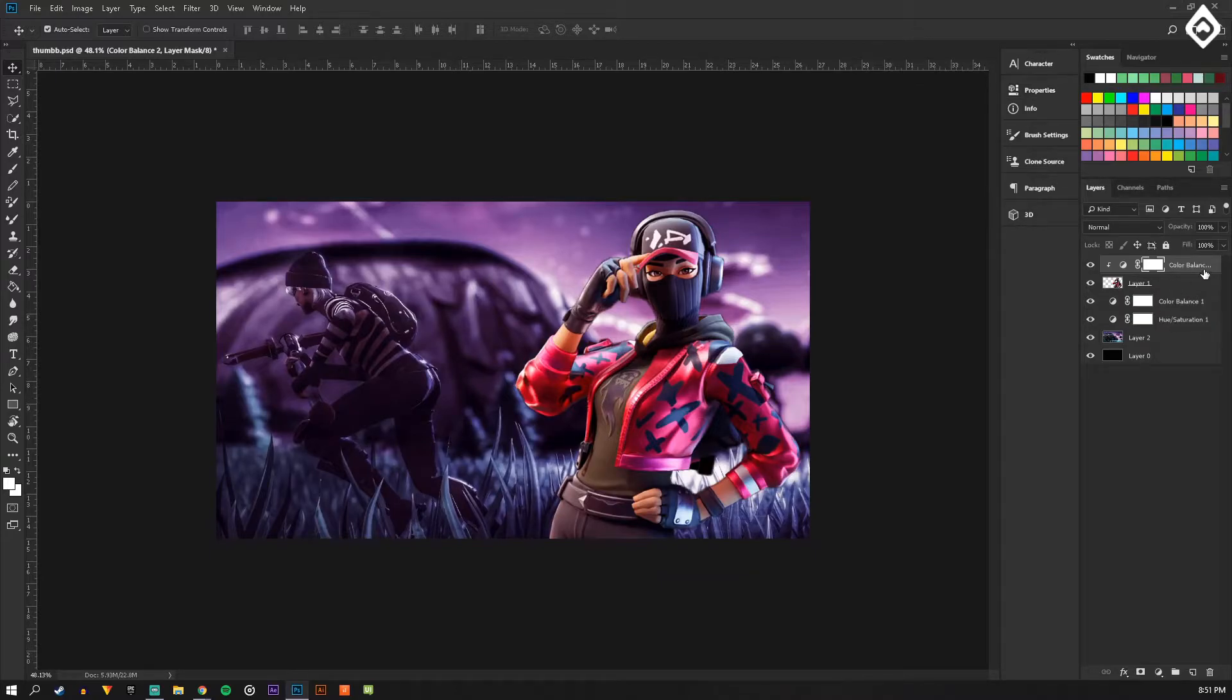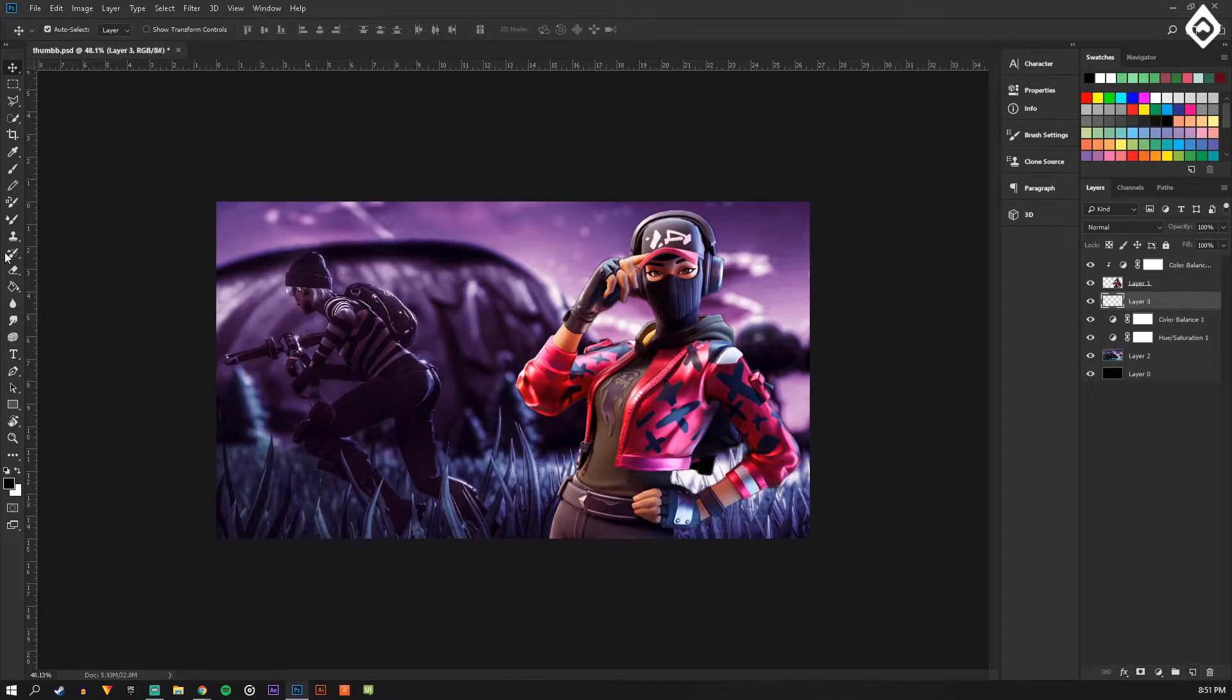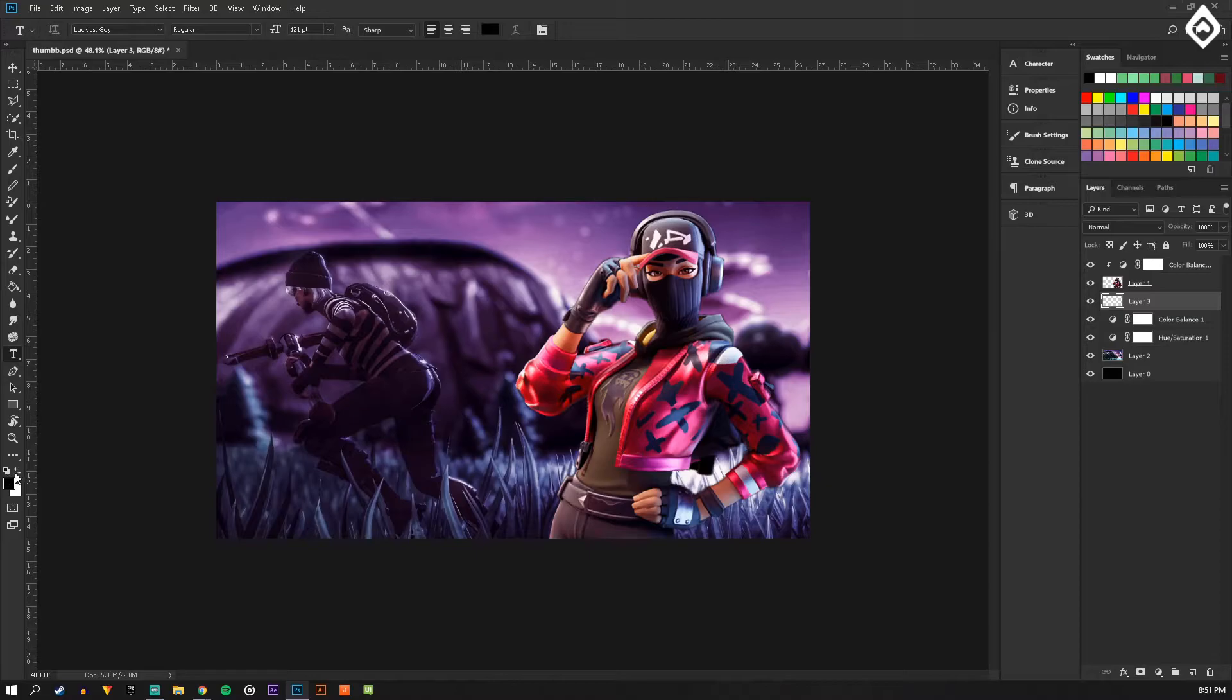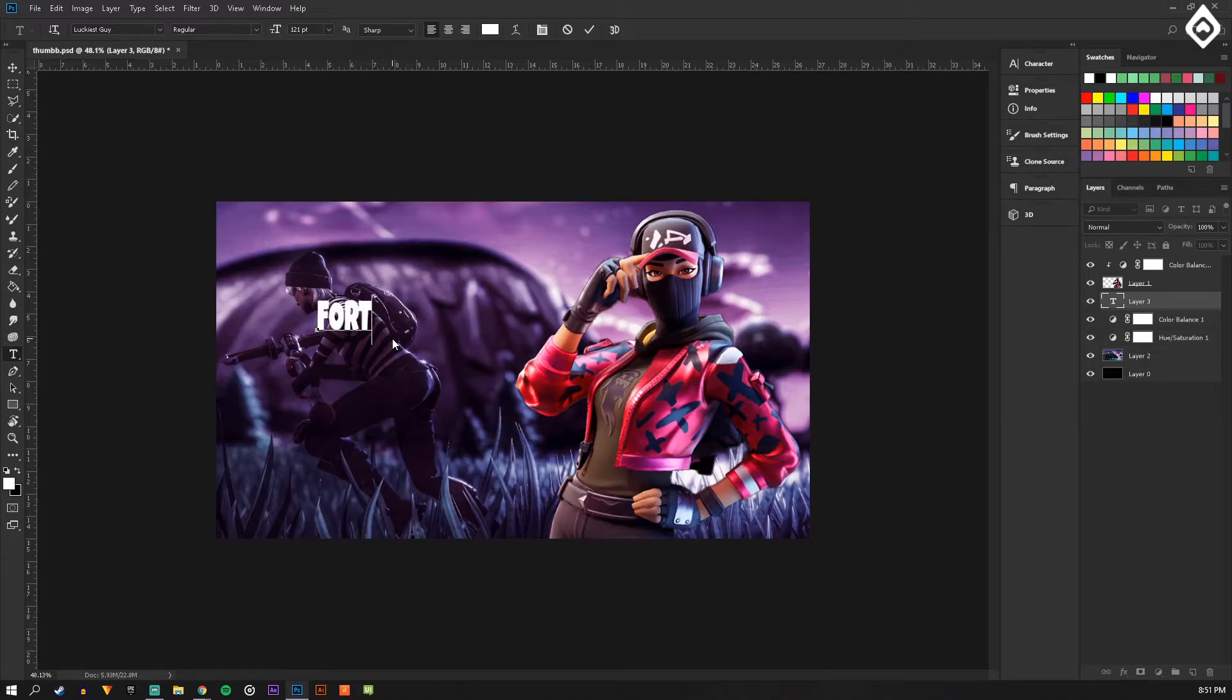Now what I'm going to do is below the character I'm going to make it in there. Take out the text tool and I'm going to type in here Fortnite.